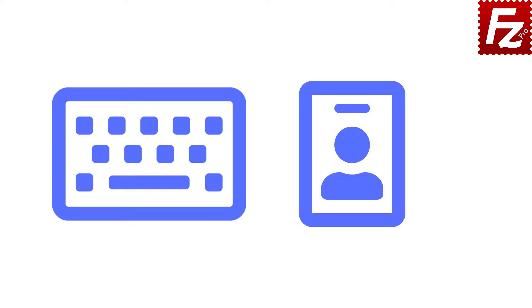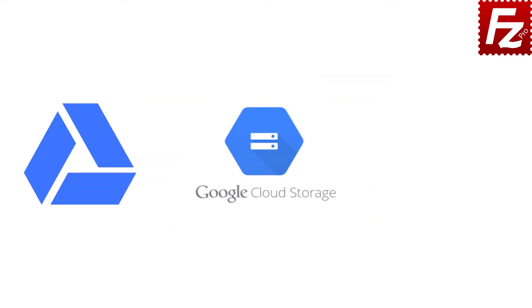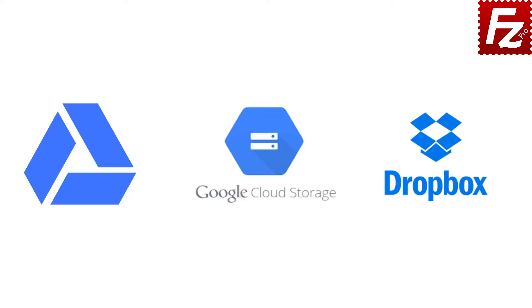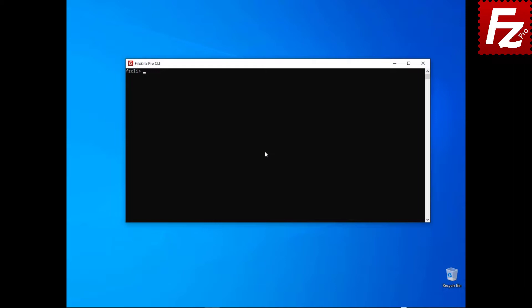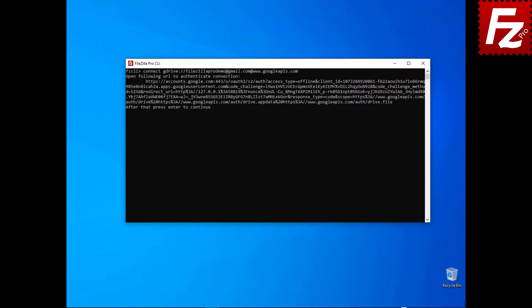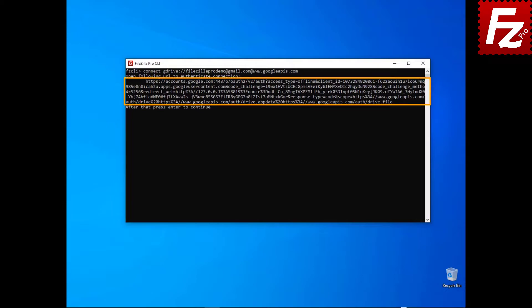In this tutorial, you will learn how to access cloud storage services that require an authorization using FileZilla CLI. Some storage services like Google Drive, Google Cloud, and Dropbox require an additional authorization step. Launch FileZilla CLI and enter the connect command to connect to the remote cloud storage of your choice. An authorization URL is shown.